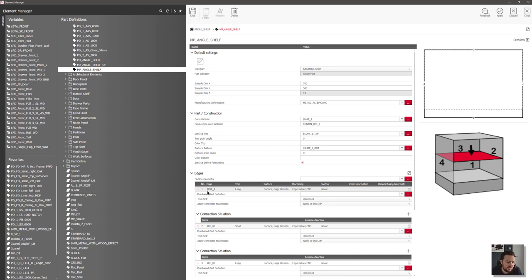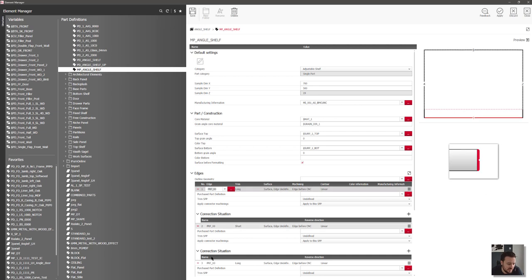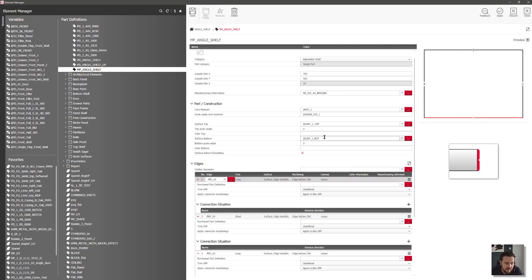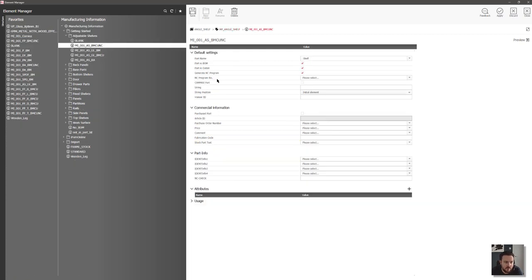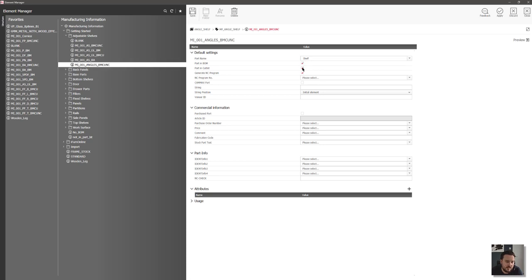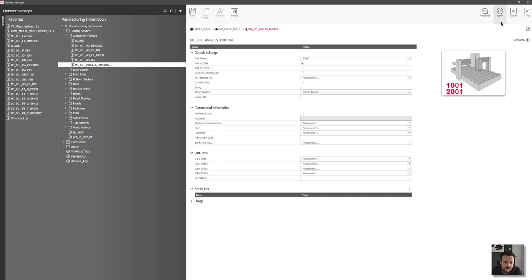In the multipart, I'll take off my edging because I'm not going to need that, and I can take out any surfaces. Then I want to change my shelf manufacturing information for the manufacturing data that's going to get passed through to the CNC and the saw. I'm going to rename this as 'angle shelf', and I want it in the bill of materials but not to be generated to the saw or the CNC.